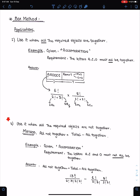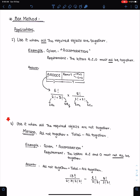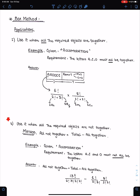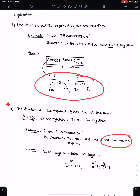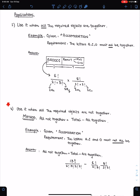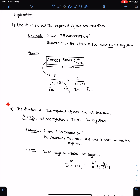If the question asks that all 3 letters must NOT be together, you use the formula: all not together = total minus all together. So solve the 'all together' case first, then subtract that answer from the total. Never use the spaces method to solve these types of questions. For example, in 'accommodation', find arrangements where A, E and I are all together, and where they are not all together, using this approach.